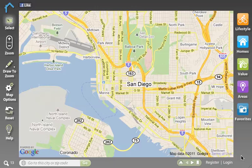Welcome to Spatial Match. This tutorial is designed to give you all you need to get started with the platform.